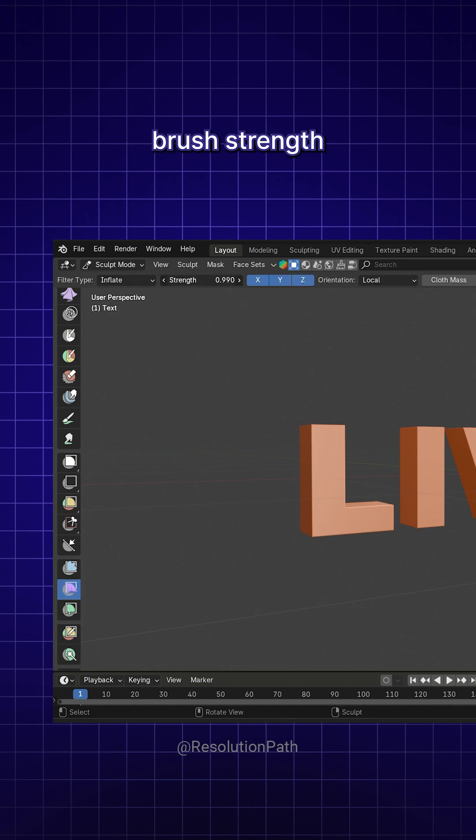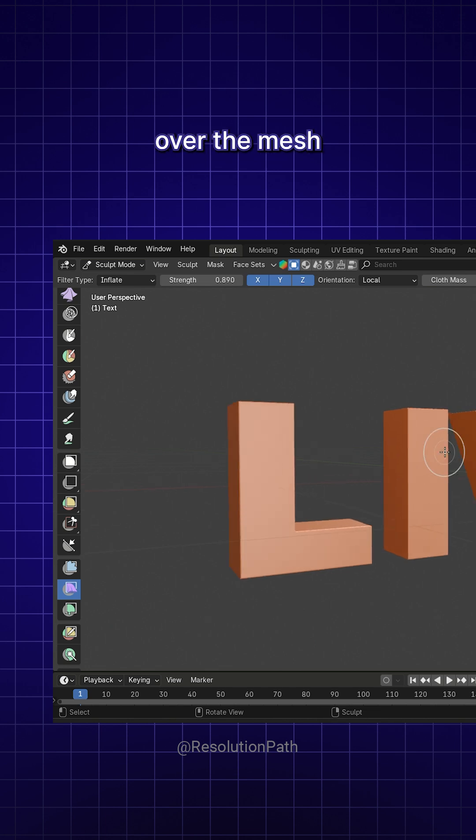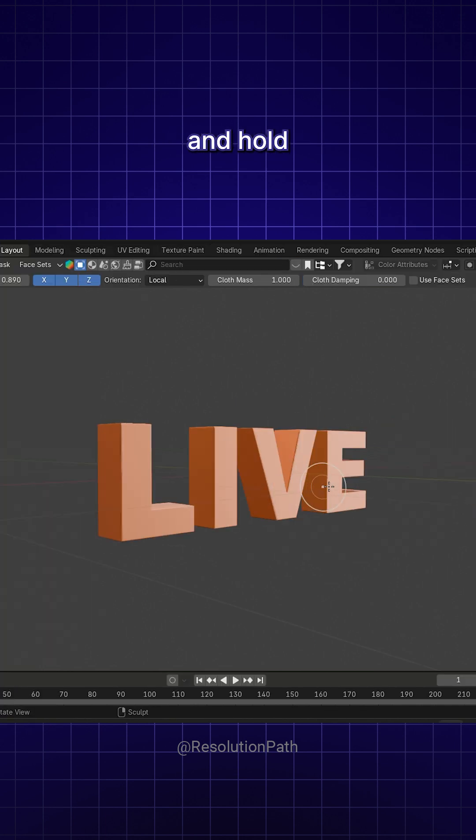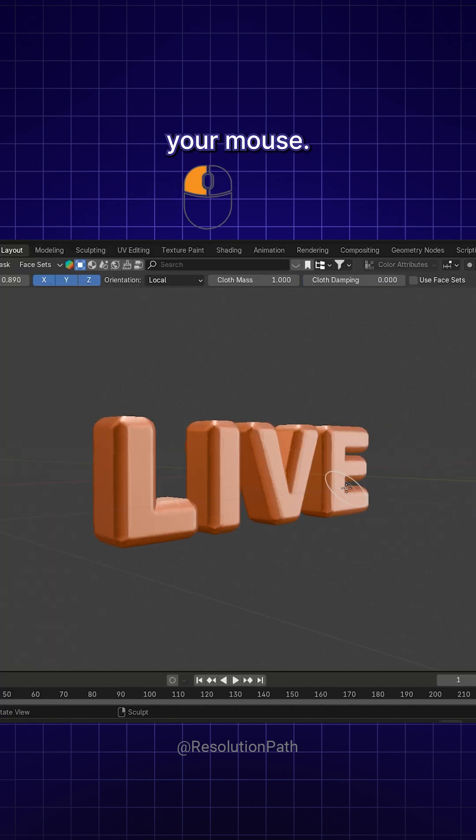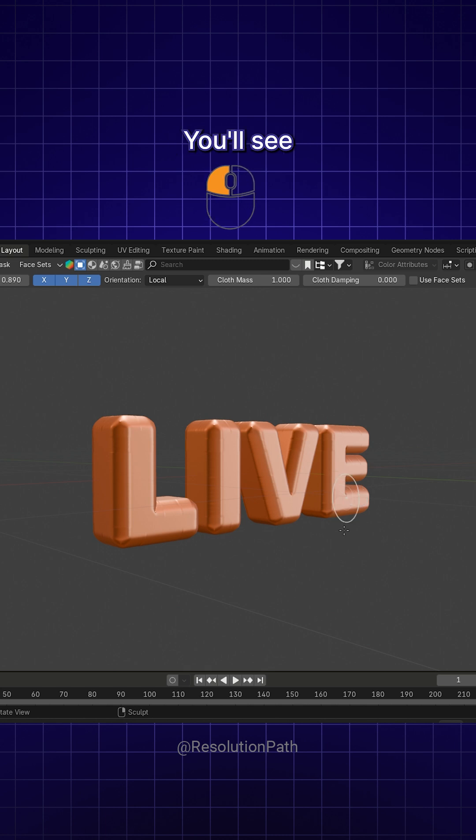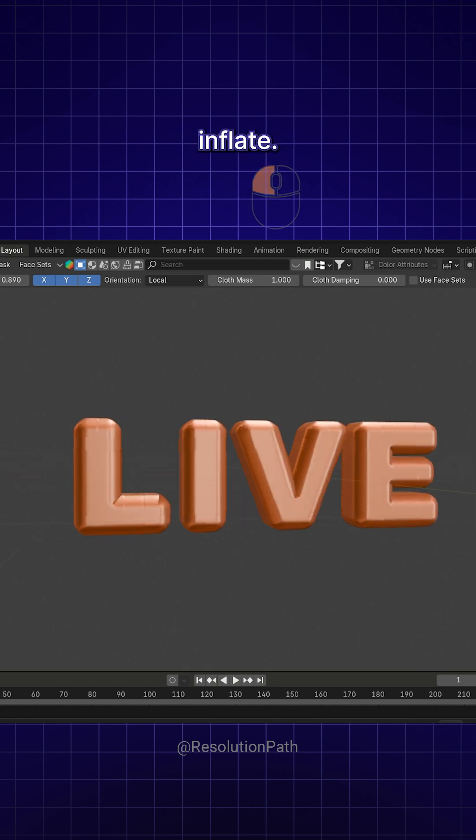Adjust the brush strength and size to your liking, then hover over the mesh and hold left-click while moving your mouse. You'll see the letters slowly inflate.